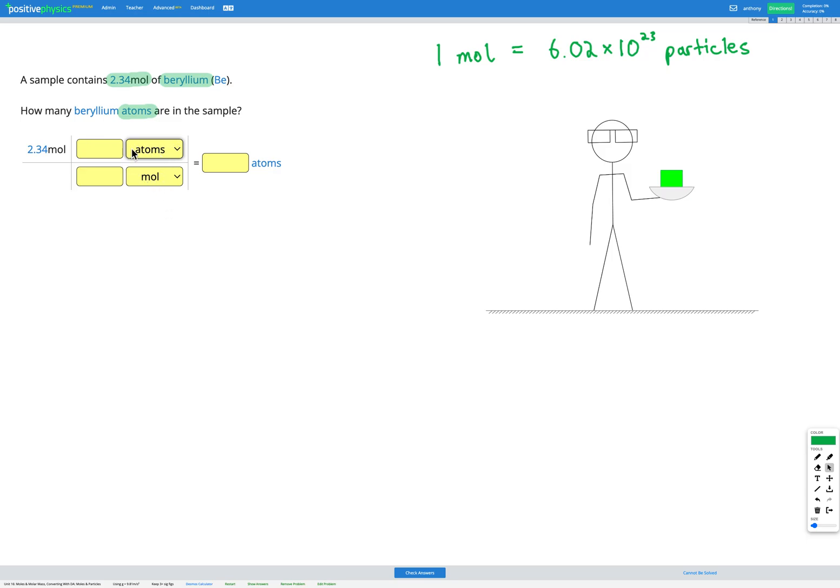My last step is to make sure the top and bottom of my fraction equal each other because in order for this to just change the units and not actually change the number itself we need to multiply by a fraction that equals one. So the top of the fraction and the bottom of the fraction have to equal each other. So I need to put some numbers here to make that happen.